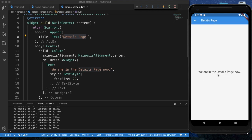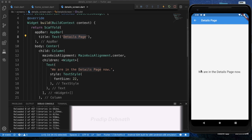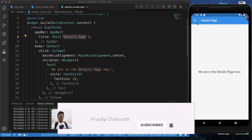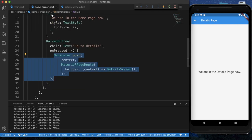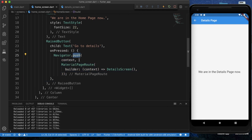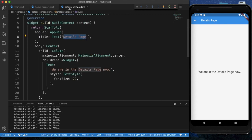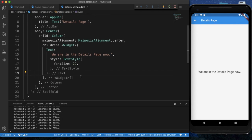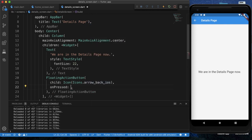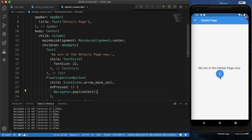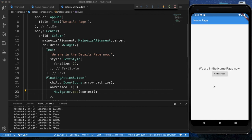We also have a back button automatically provided by Flutter. Clicking it takes us back to the home page. But if we want to implement our own custom solution, we use Navigator.pop. To demonstrate this, I am creating a FloatingActionButton with a back arrow icon. For onPressed I am providing Navigator.pop(context). After saving, the custom button appears — clicking it pops the current screen and returns us to the home page.